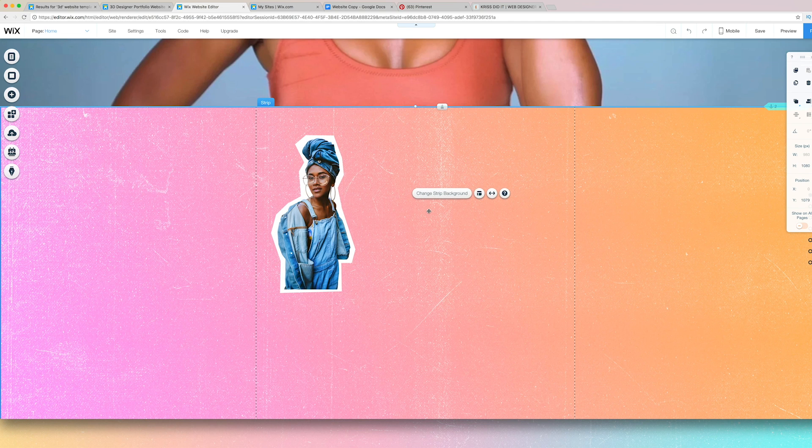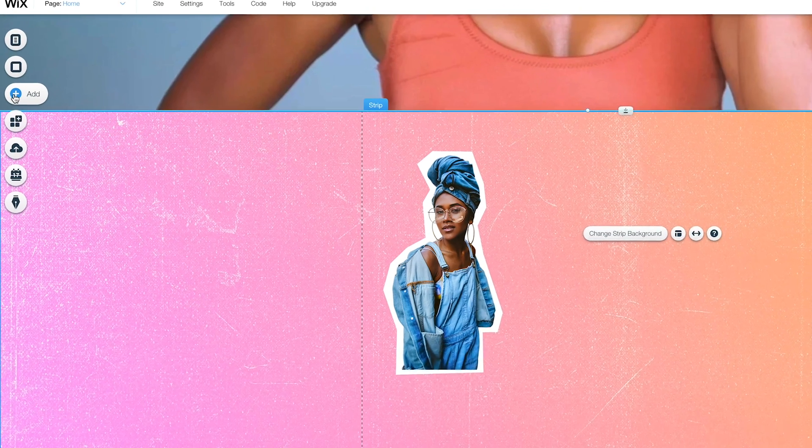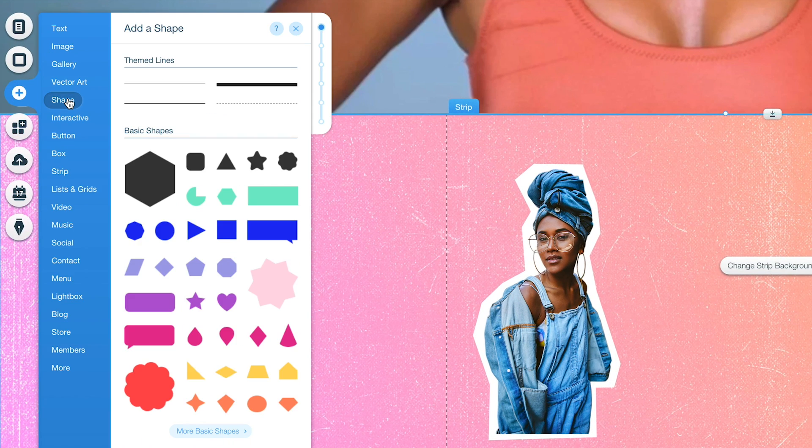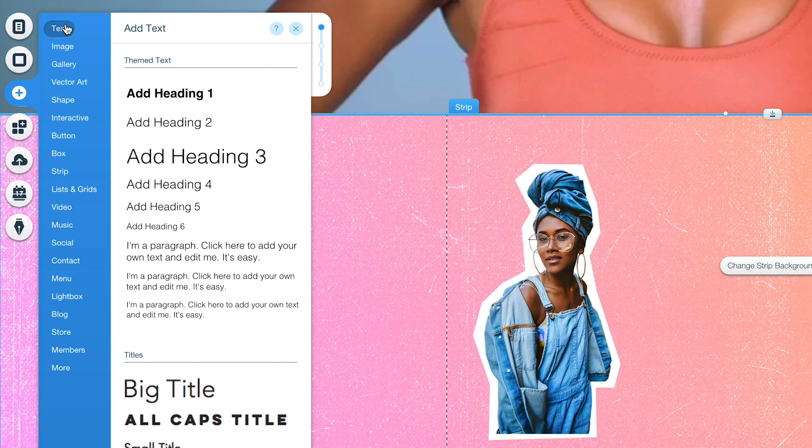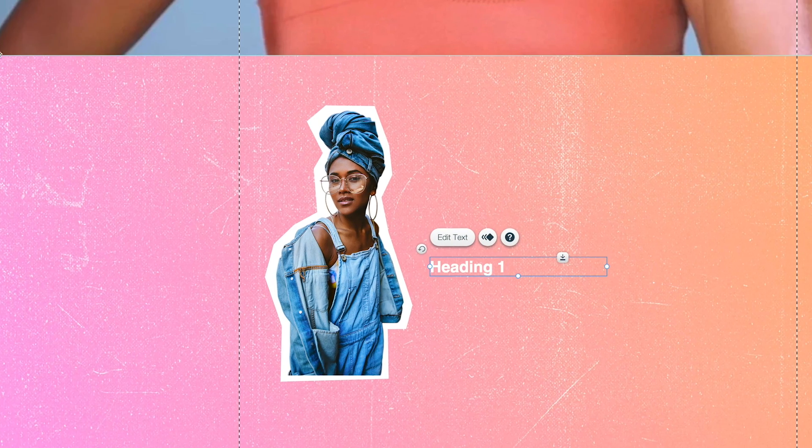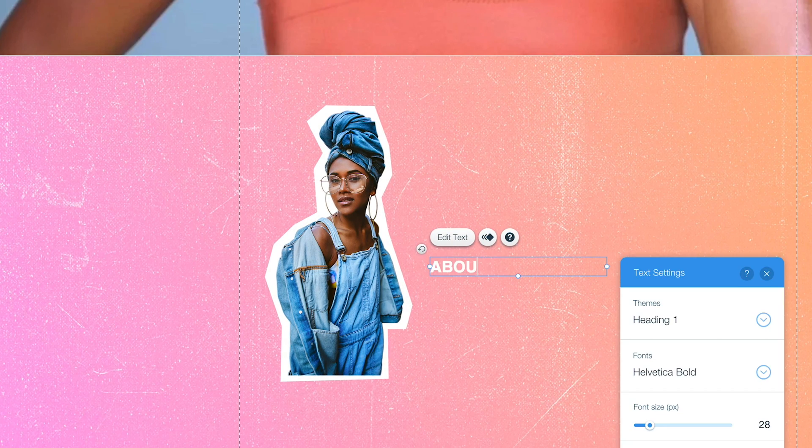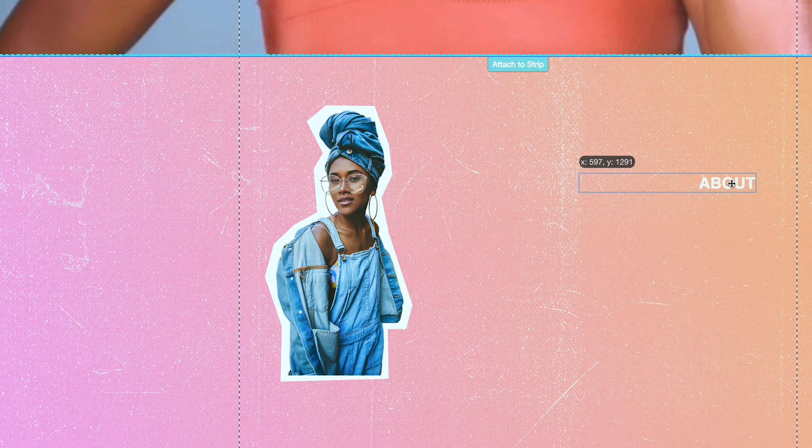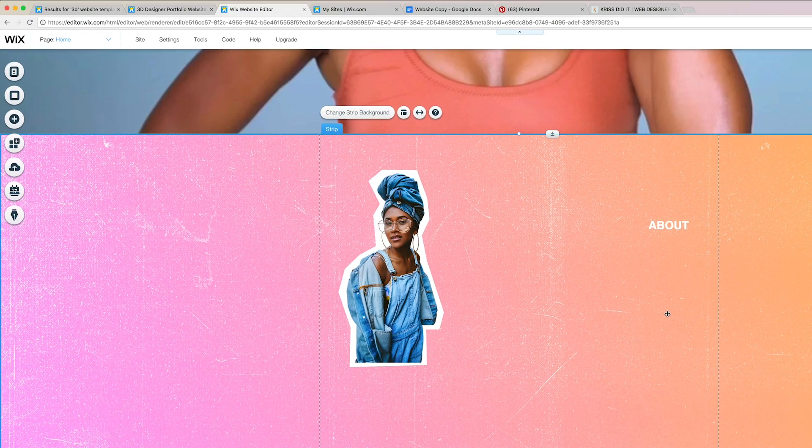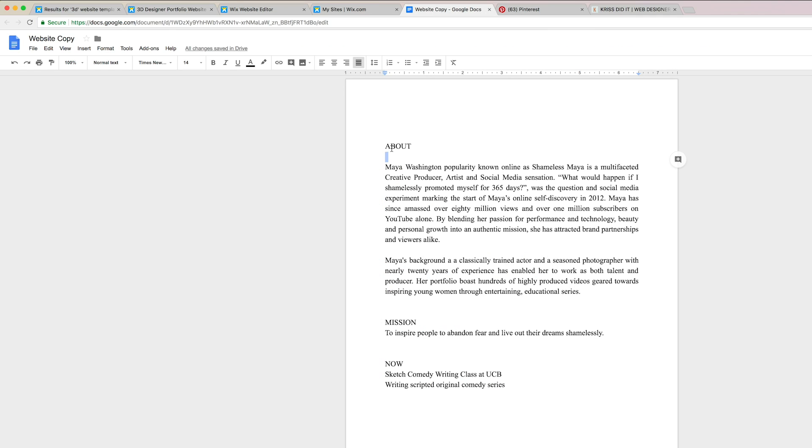Then I can go ahead and add some text. We have a header, and we can call this About. And I have this copy that I'm going to go ahead and copy and paste.